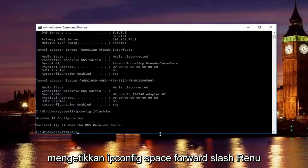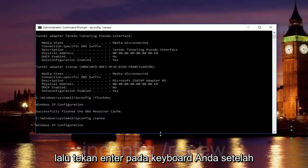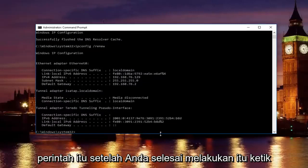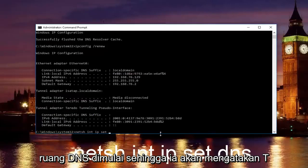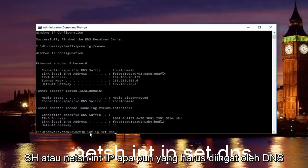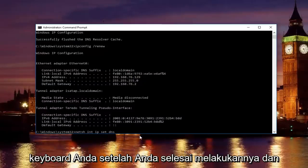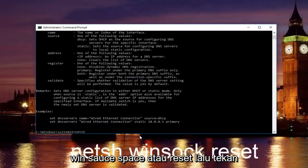Once you're done doing that, you want to type in ipconfig space forward slash renew, then hit enter on your keyboard. Once you're done doing that, type in netsh space int space ip space set space dns — so it should say netsh int ip set dns. Keep in mind there should be spaces in between all of this. Then hit enter on your keyboard. Once that command runs successfully, you want to type in netsh space winsock space reset, then hit enter again.